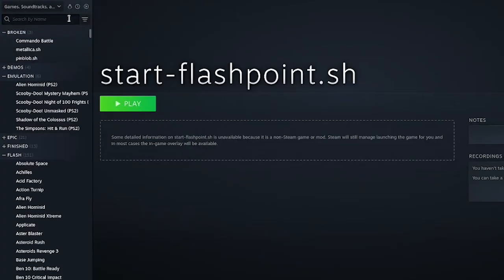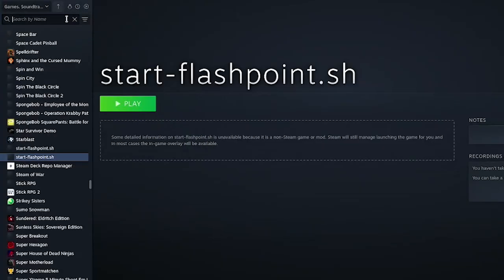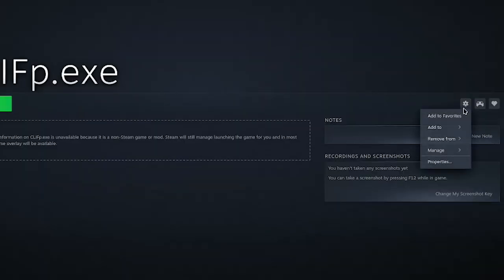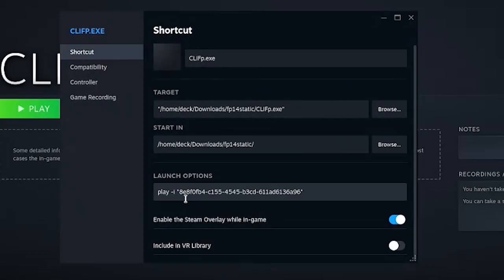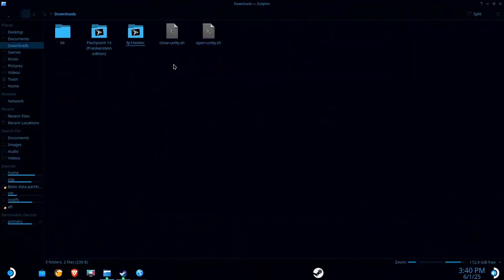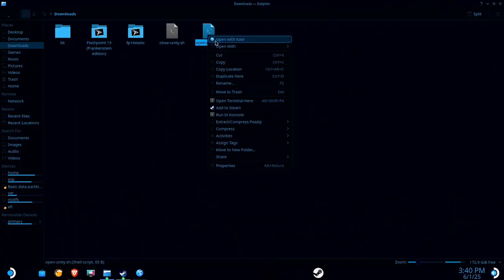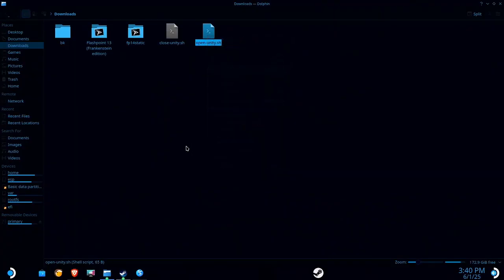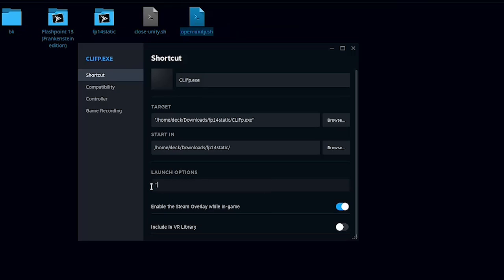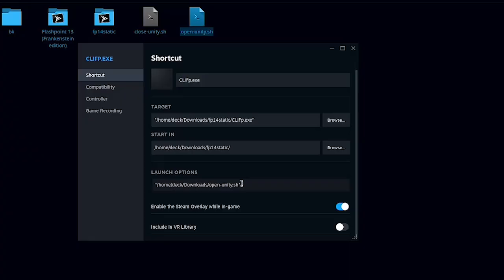So now we're going to go back over to our cliff. Go over to properties. And we're going to modify this. I'm going to go over to the downloads folder. I'm going to right click on this open script and select copy location. Head back over here to Steam. Get rid of all of this. If there are any spaces in the path, you will probably want to use quotation marks like this. With my path, there are no spaces whatsoever. So I can just paste it in without. And then we're going to need a semicolon, space, percent command percent.